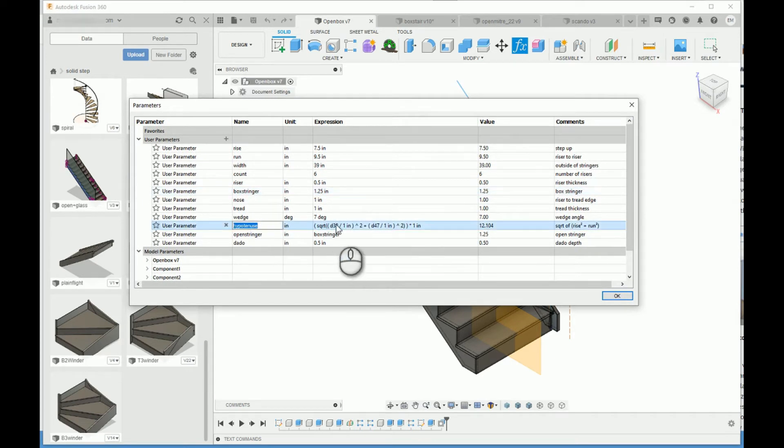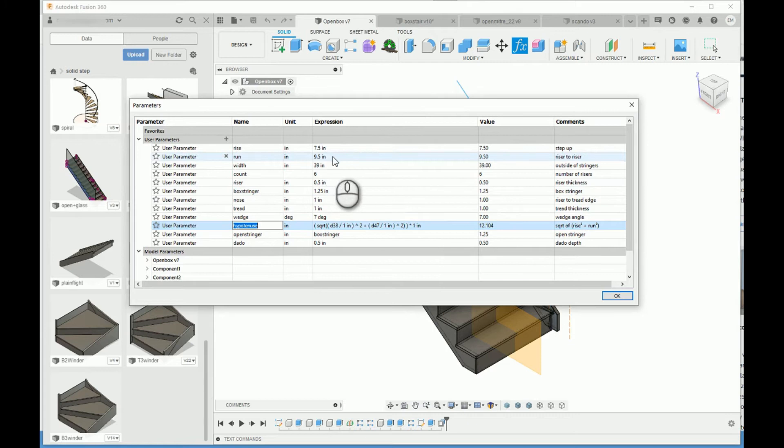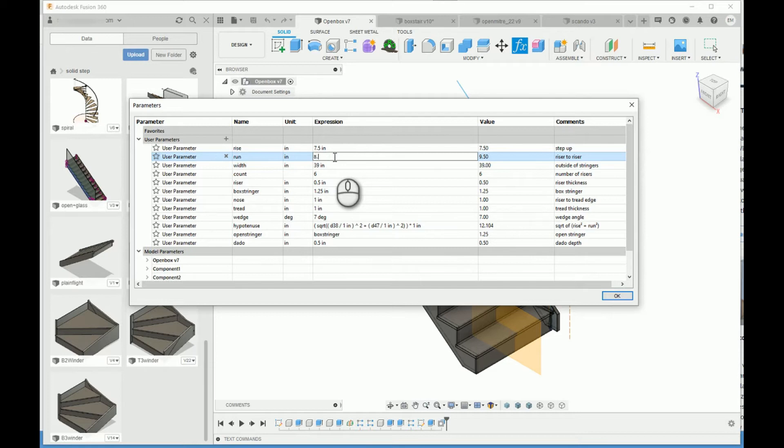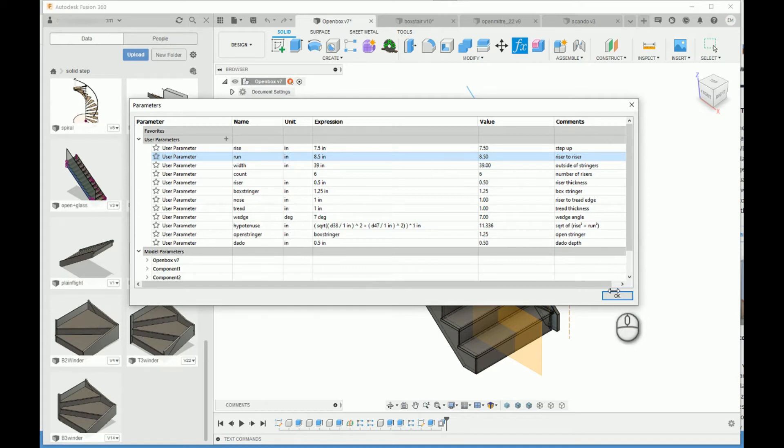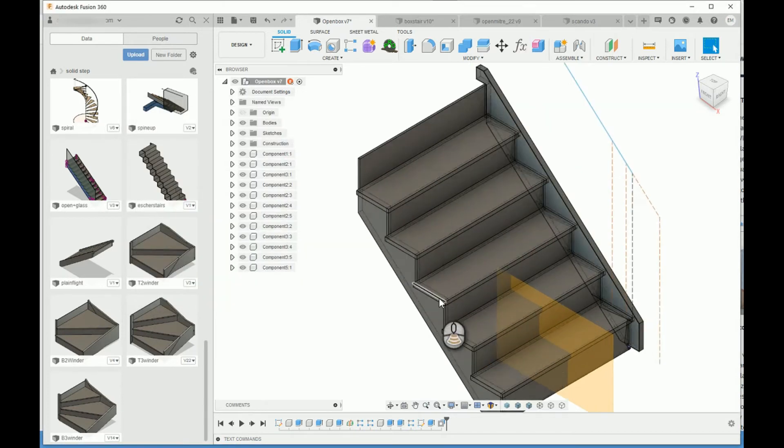With the hypotenuse formula, the slope will adjust automatically with the rise and run. Let's change the run on this stairs from 9.5 to 8.5. Let's press enter. Automatically, it's changing there in the background. You can see that.